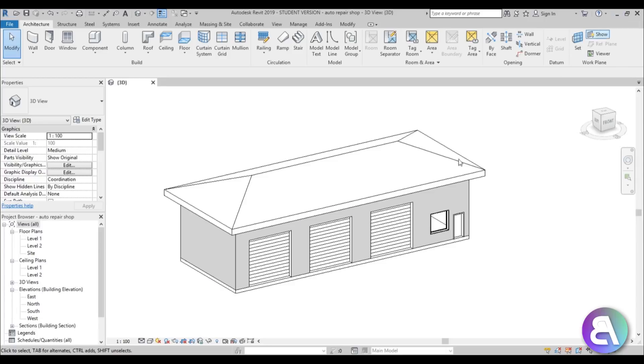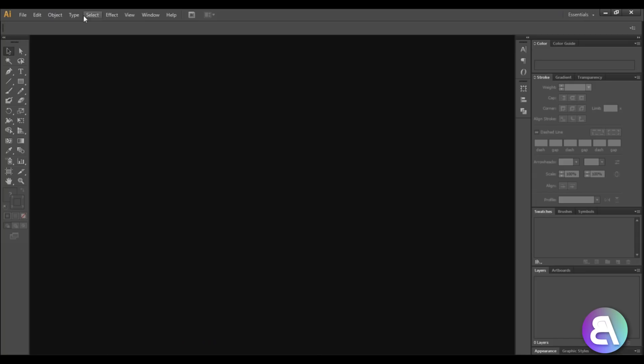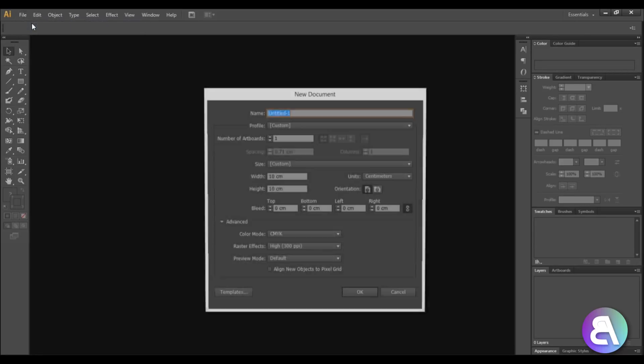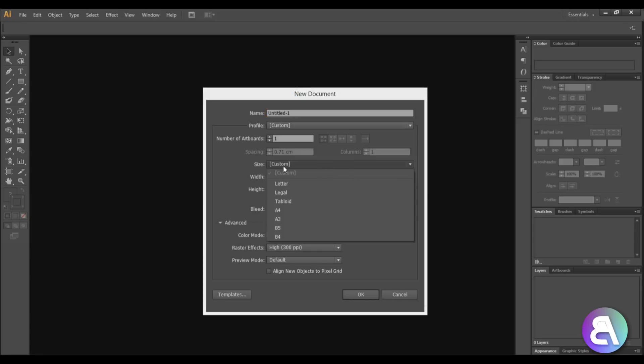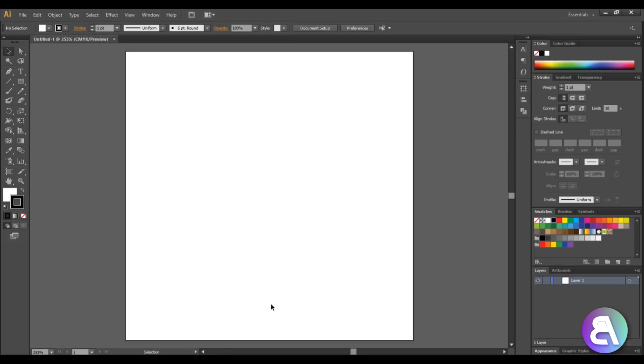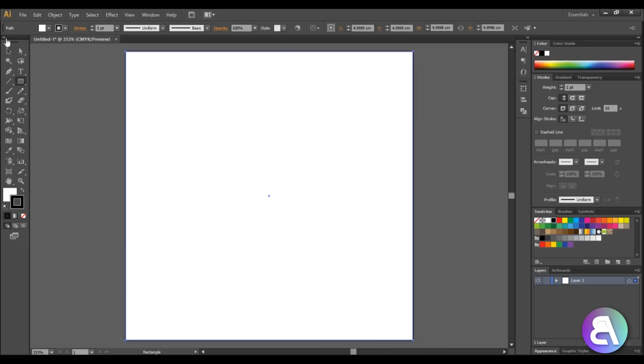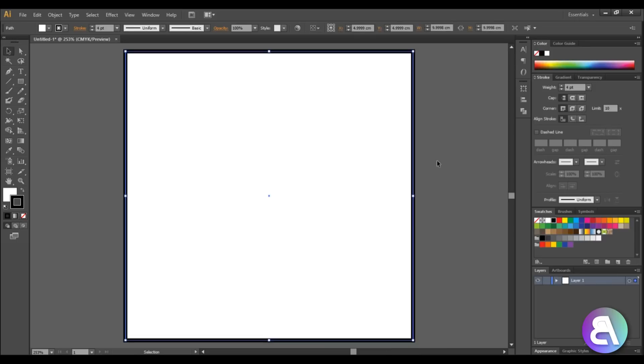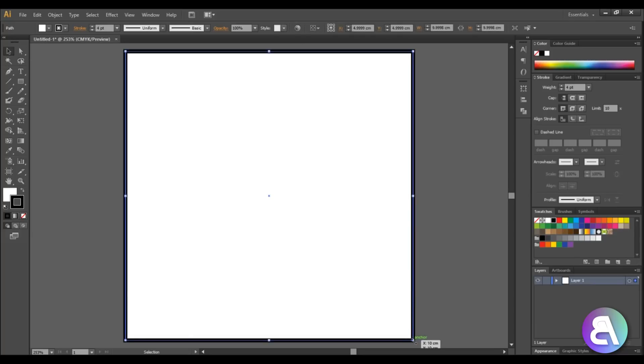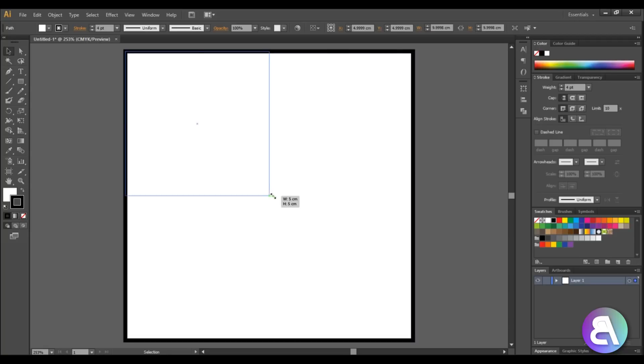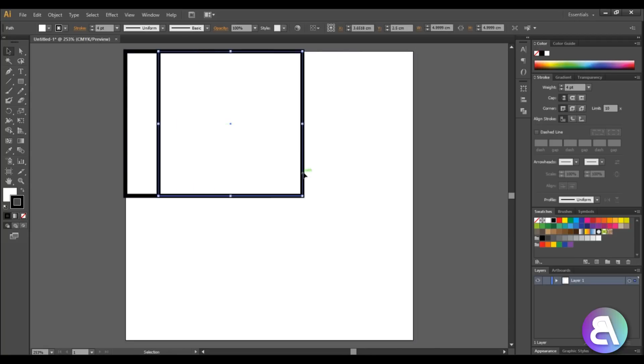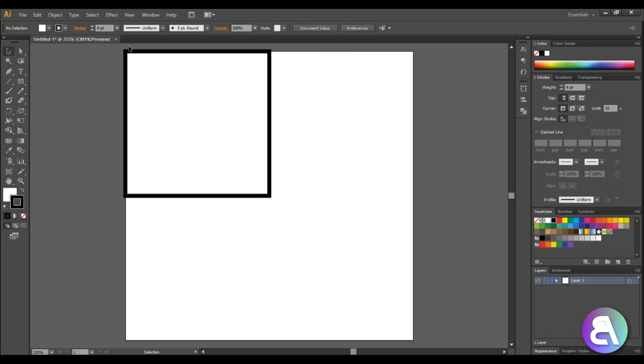Okay so I'm going to open up Illustrator and you can use any software for this, just use whatever you can or whatever you use. I'm going to use Illustrator with a custom 10 by 10 centimeter sheet of paper. I'm just going to do a rectangle over here and then increase the stroke to something like 4, then scale it down by holding shift to keep it proportional.